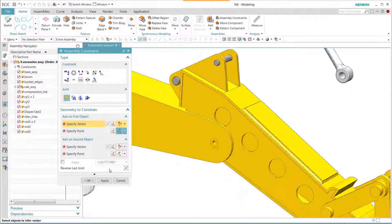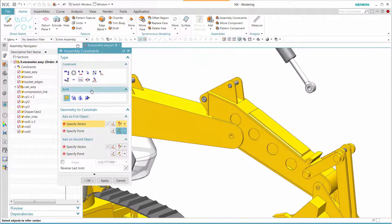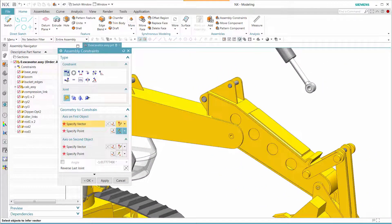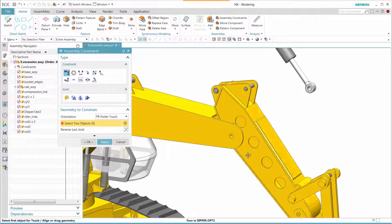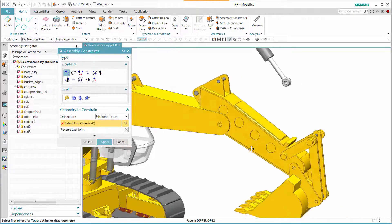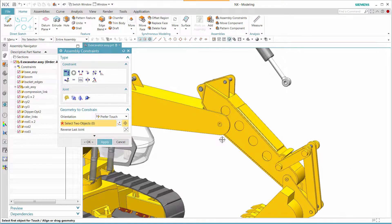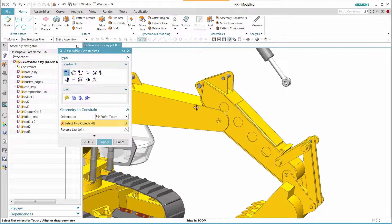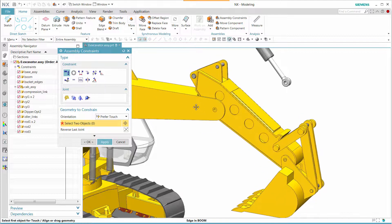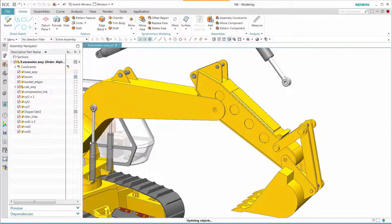And then we see that once that is done, selecting a different kind of constraint such as touch align, we can move the parts and see how this joint constraint behaves. And this concludes our presentation.